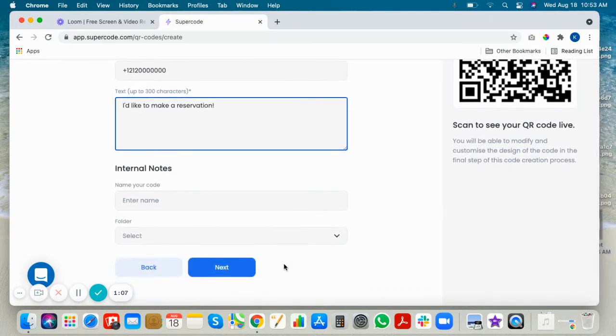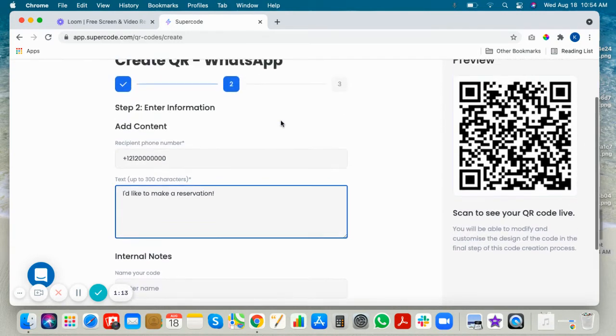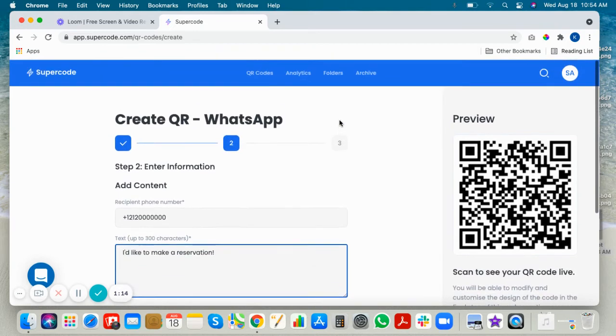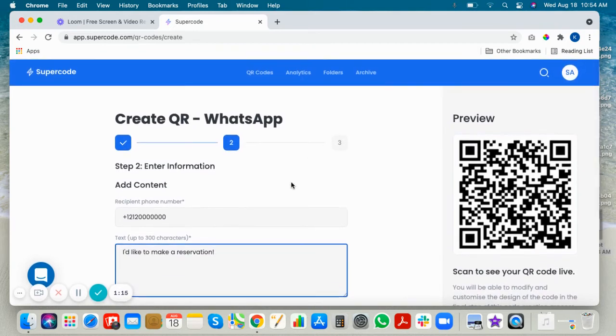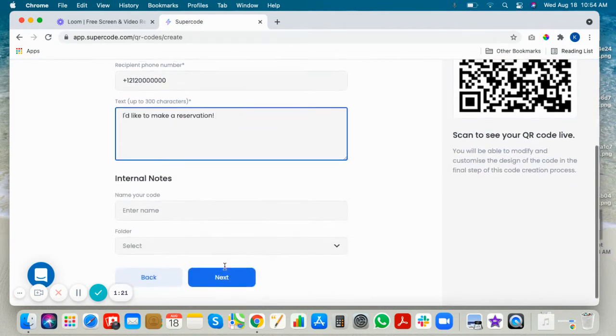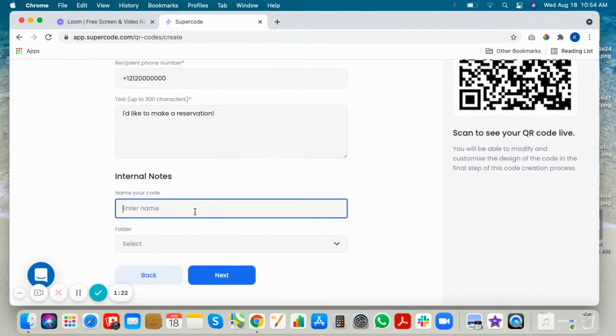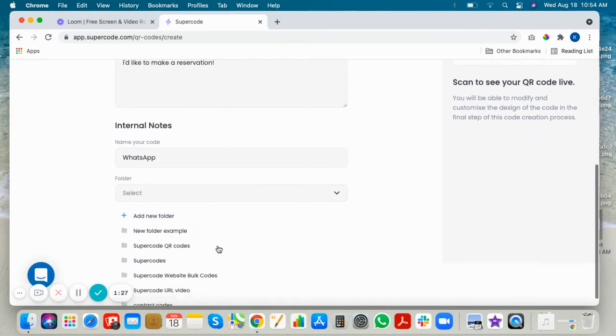When your customers scan the QR code with an iPhone, the WhatsApp mobile application will pop up and they will be able to edit this predefined text. Now name your code and put it in a folder.